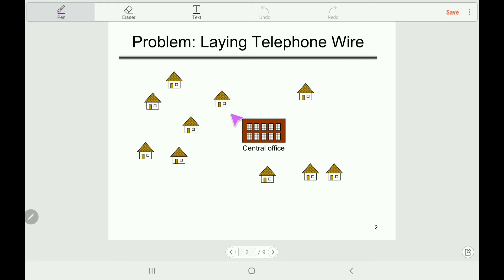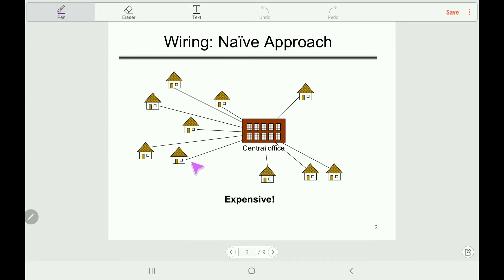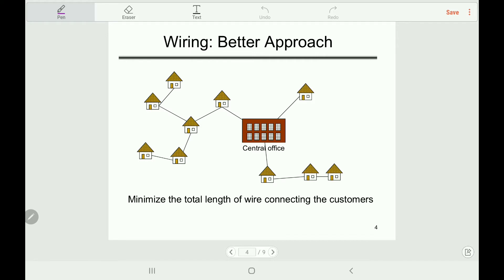In this example, a telephone company wants to connect several houses from its central office. The naive approach is to connect each house through an individual line. This approach is expensive because it needs more wires, which increases the total cost. However, if we connect the houses in an optimized pattern, we can minimize the length of wire and also minimize the total cost.